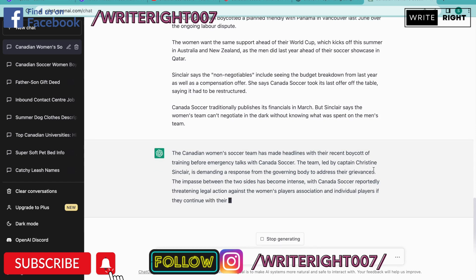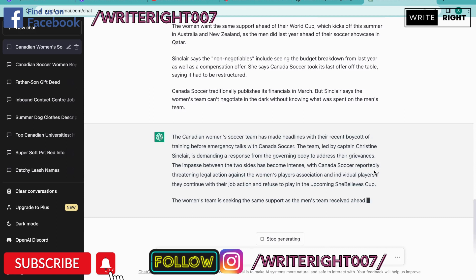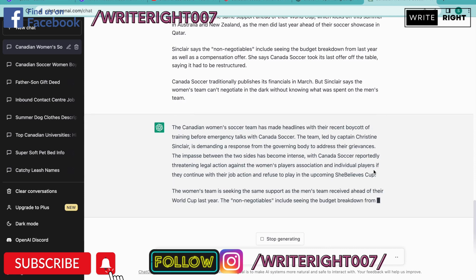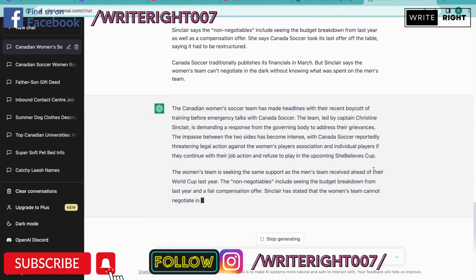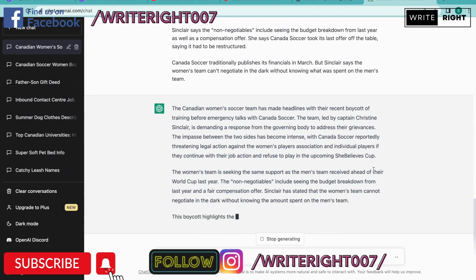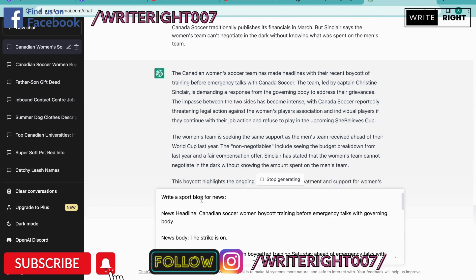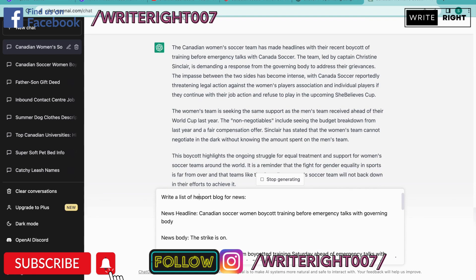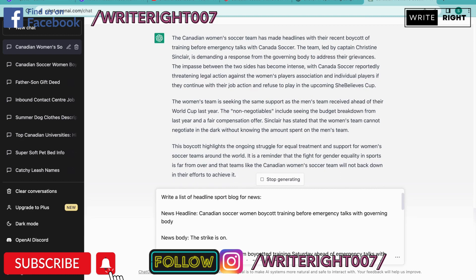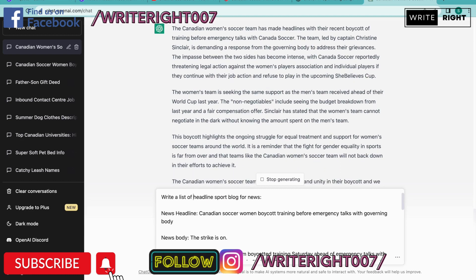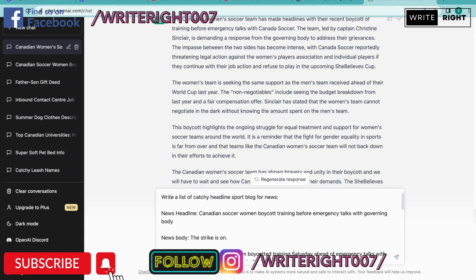Now you also want a catchy headline for your sport blog, right? And you cannot copy and paste the original because that's not authentic. So we are going to write the same thing — copy and paste the whole thing — and write 'write a list of catchy headlines for a sport blog.'